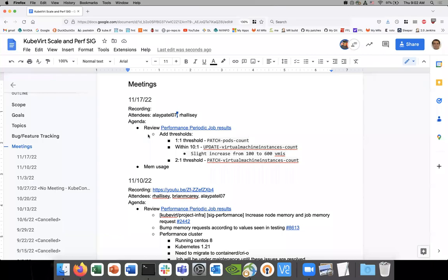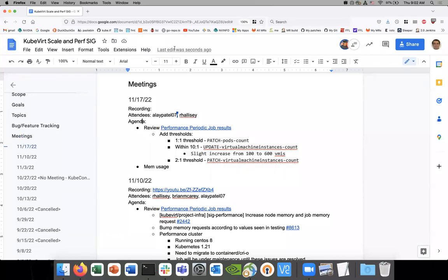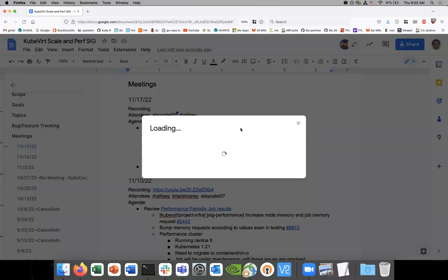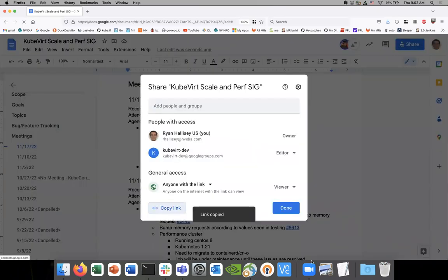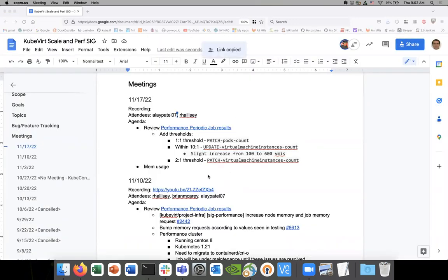Okay, that was the sixth scale, November 17th. The link to the agenda was added in chat. Please add yourself as an attendee.